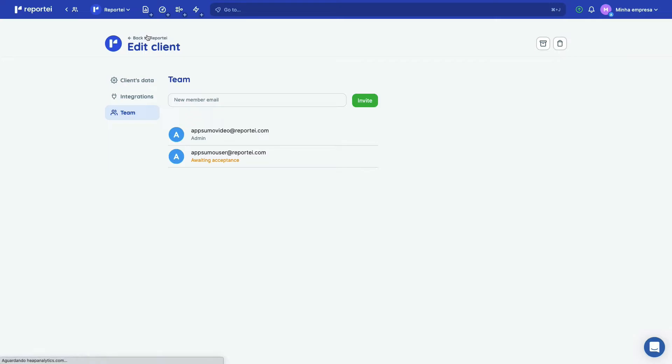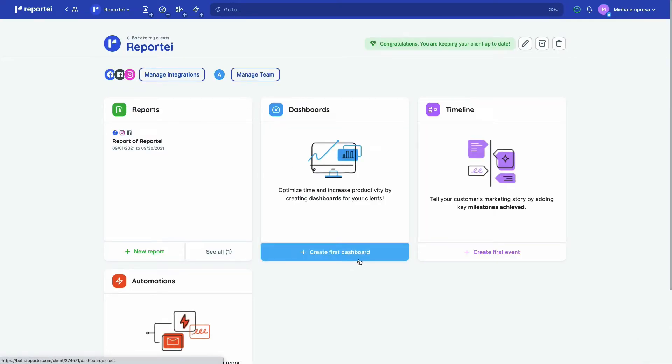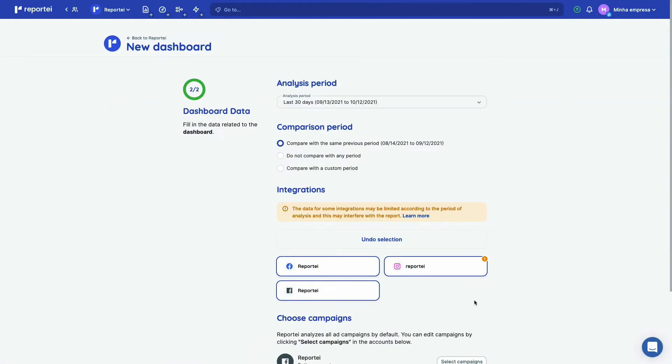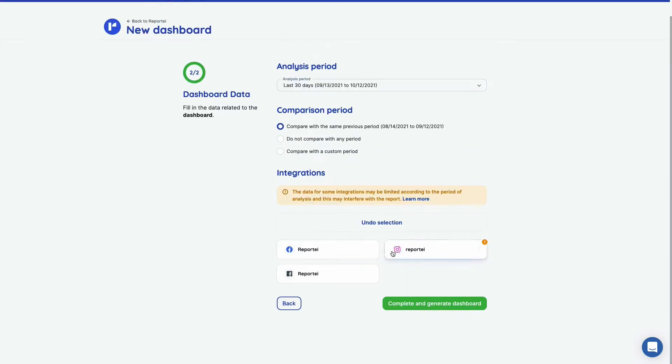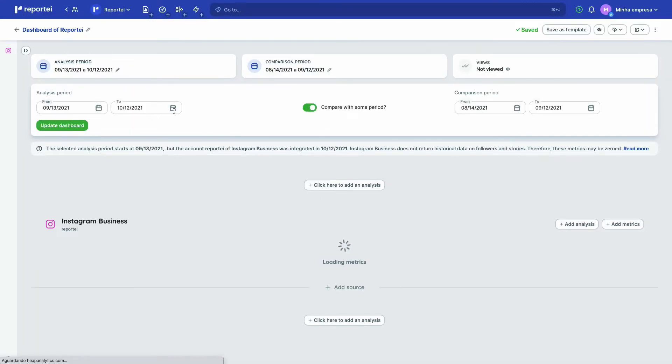Let's go back to Reporte here and let's add our dashboard. The difference between dashboards and reports is that the dashboards, you can change the analysis period and make it easier to analyze the data while you're creating campaigns.